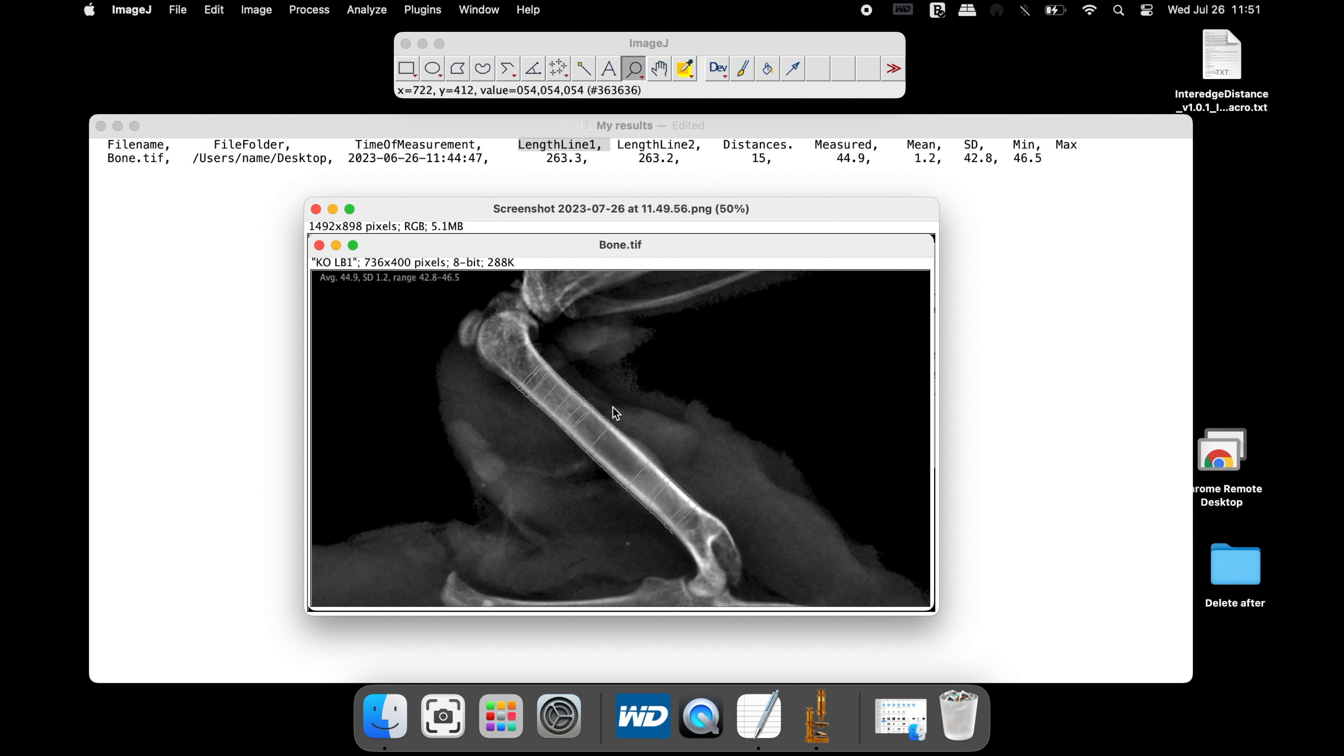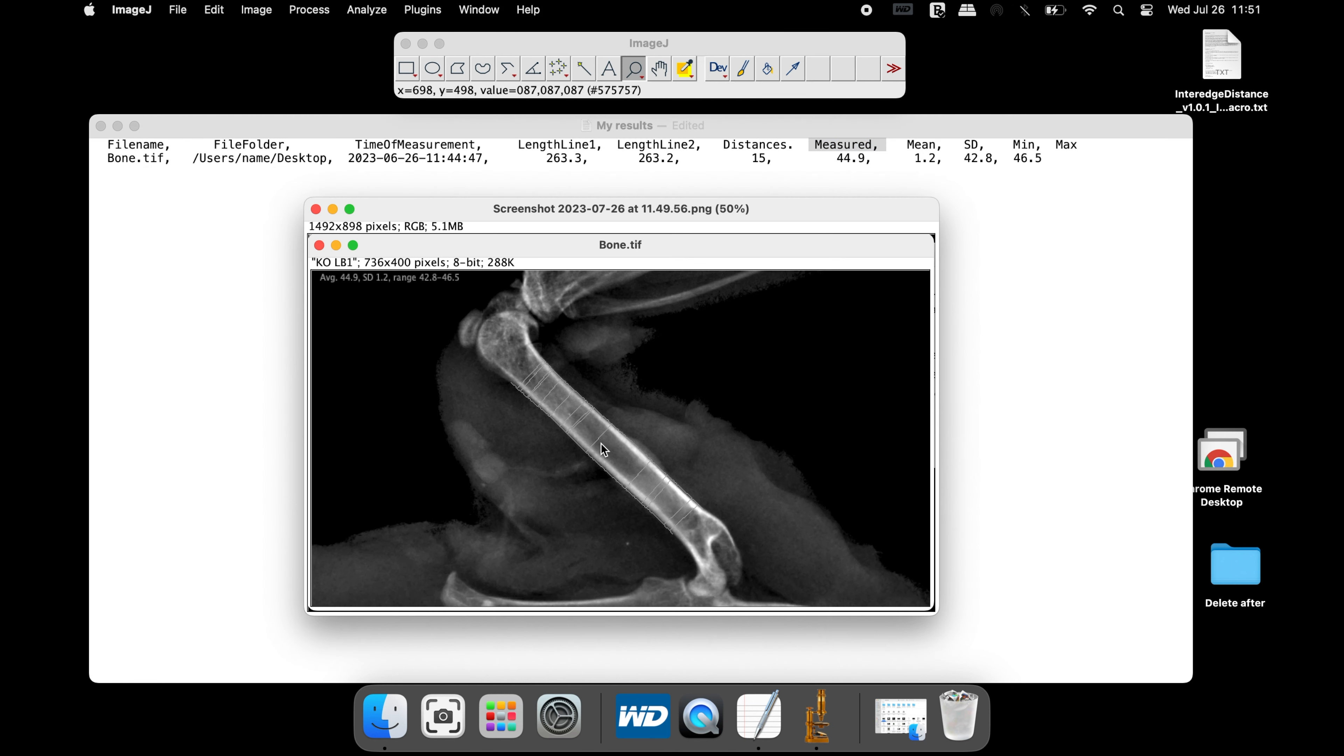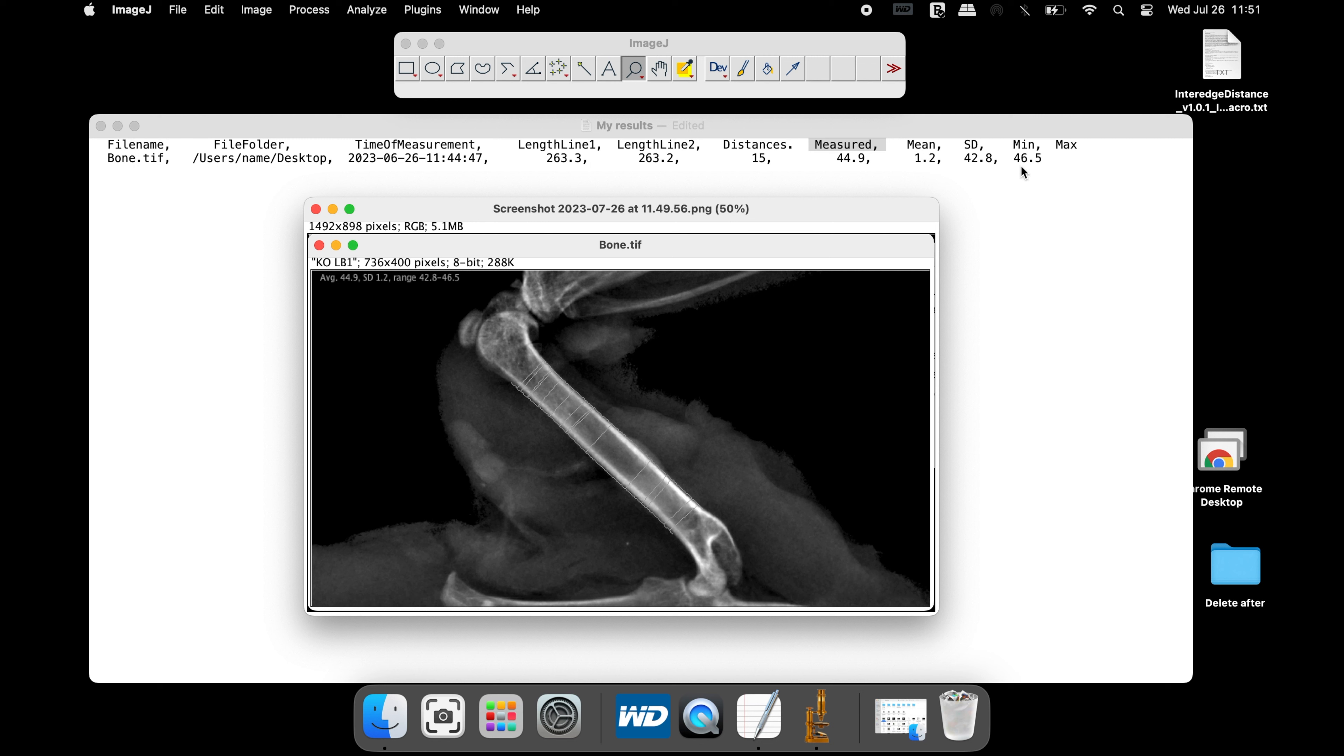Length line 2 corresponds to the other line generated at the other edge of the diaphysis. The distance refers to the maximum of 15 points to calculate the average width. The width measured is the average width of the femur. Therefore, the average width of the diaphysis in the femur is 44.9 pixels.